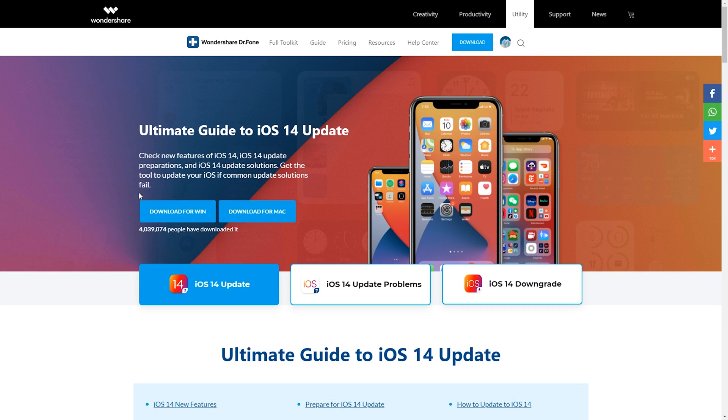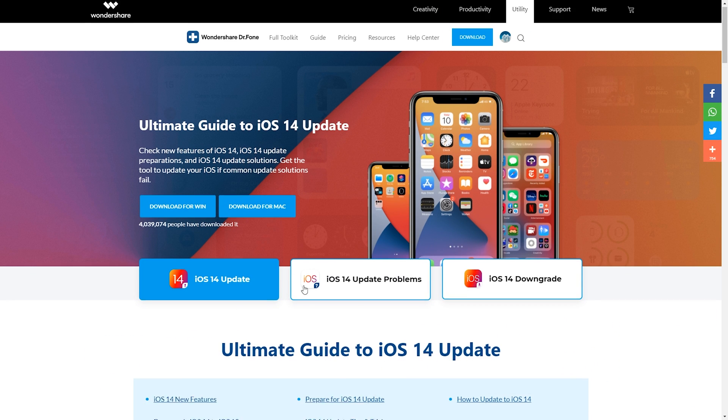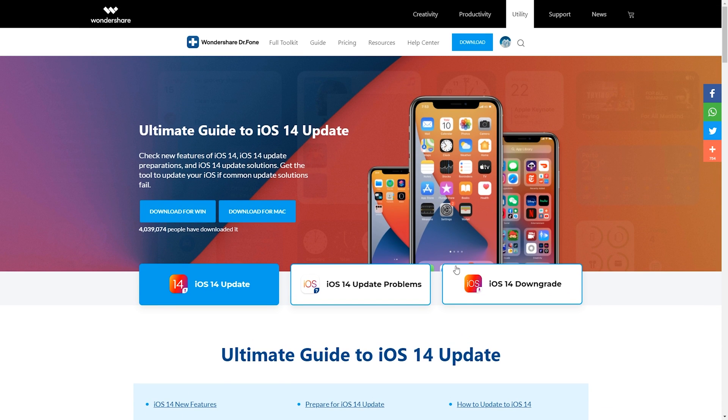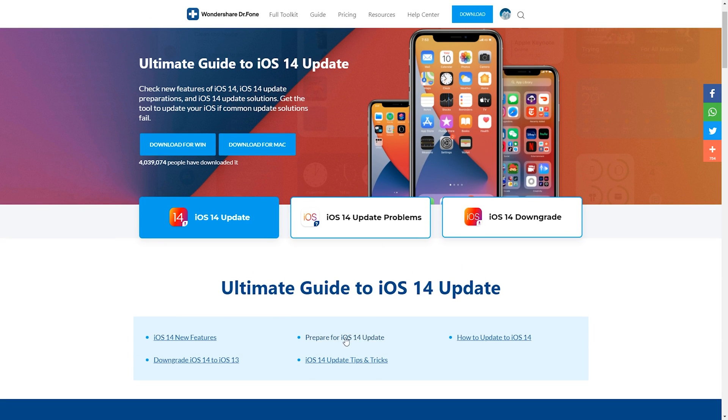On top of the software they've also got a dedicated iOS update and problems page that not only gives you all of the information about the latest iOS updates but it also goes through the new features, tells you how to prepare for the update and of course how you can update.